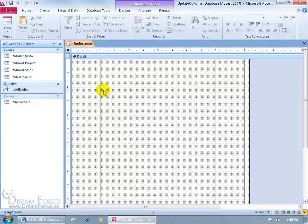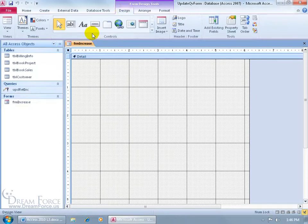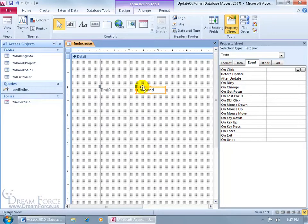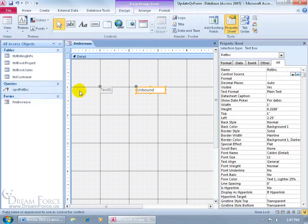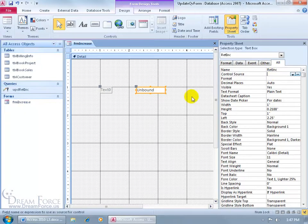The update query is pointing to this form, and then looking for a specific field. Click on the Design tab, go to the Controls group, add an unbound text box, click on it, and click in the grid. Double-click on it to name the field — come over to the All tab and name it R-E-T-I-N-C for Retail Increase. So the update query points to the Forms object, the FRM Increase form, then looks for the RETINC field. When somebody types in a number and hits Run, it pulls that number, does the calculations from the update query, and applies the price increase.